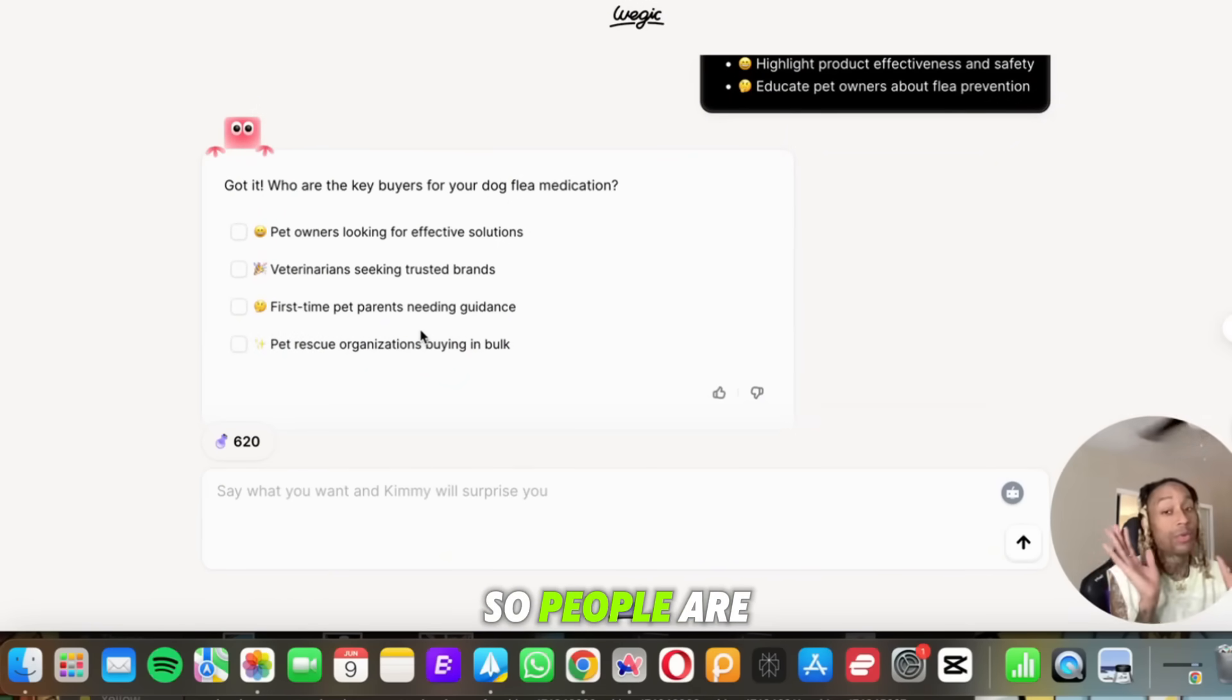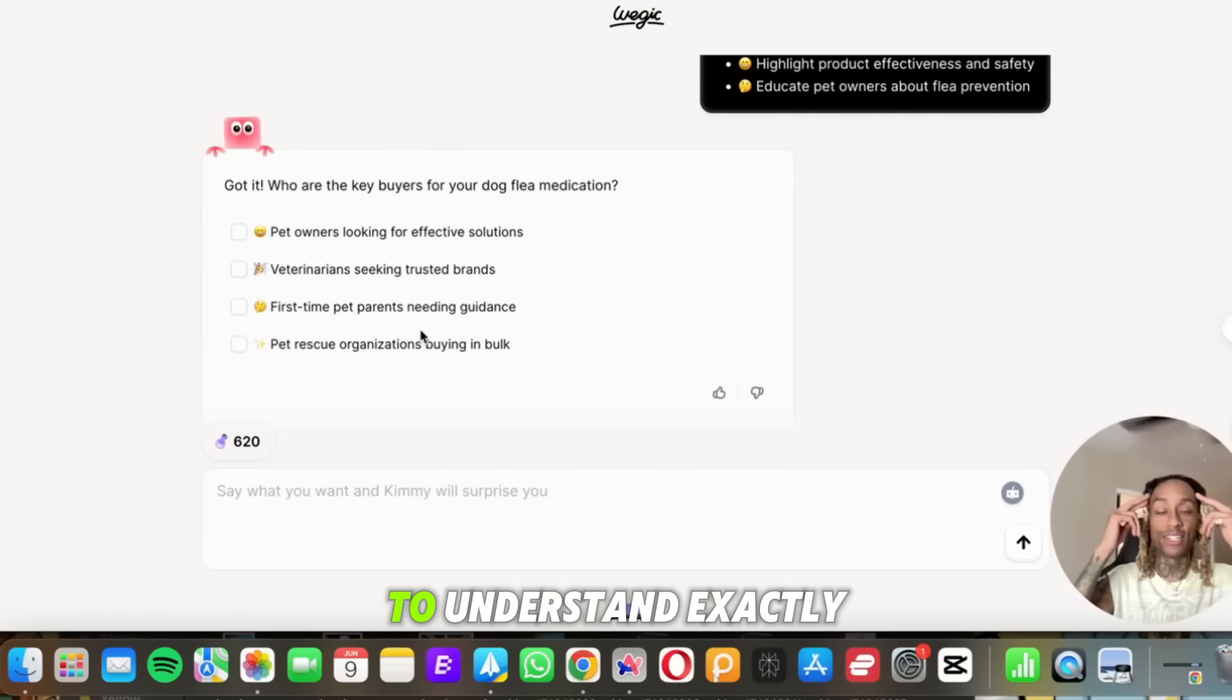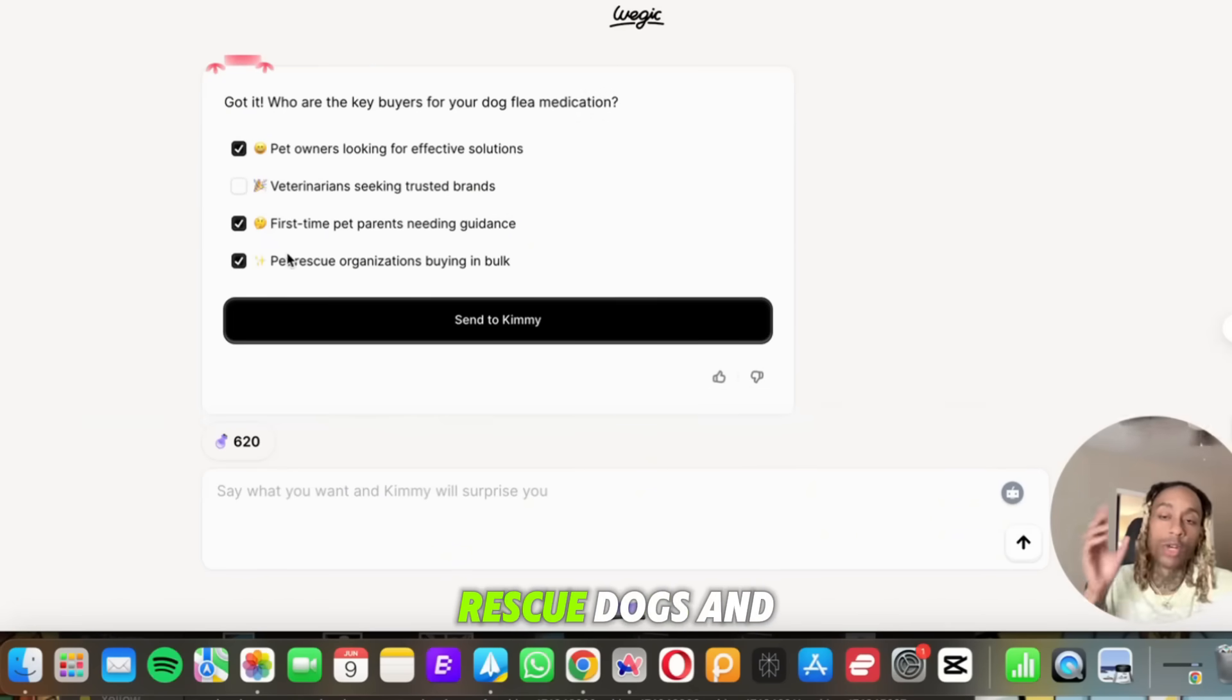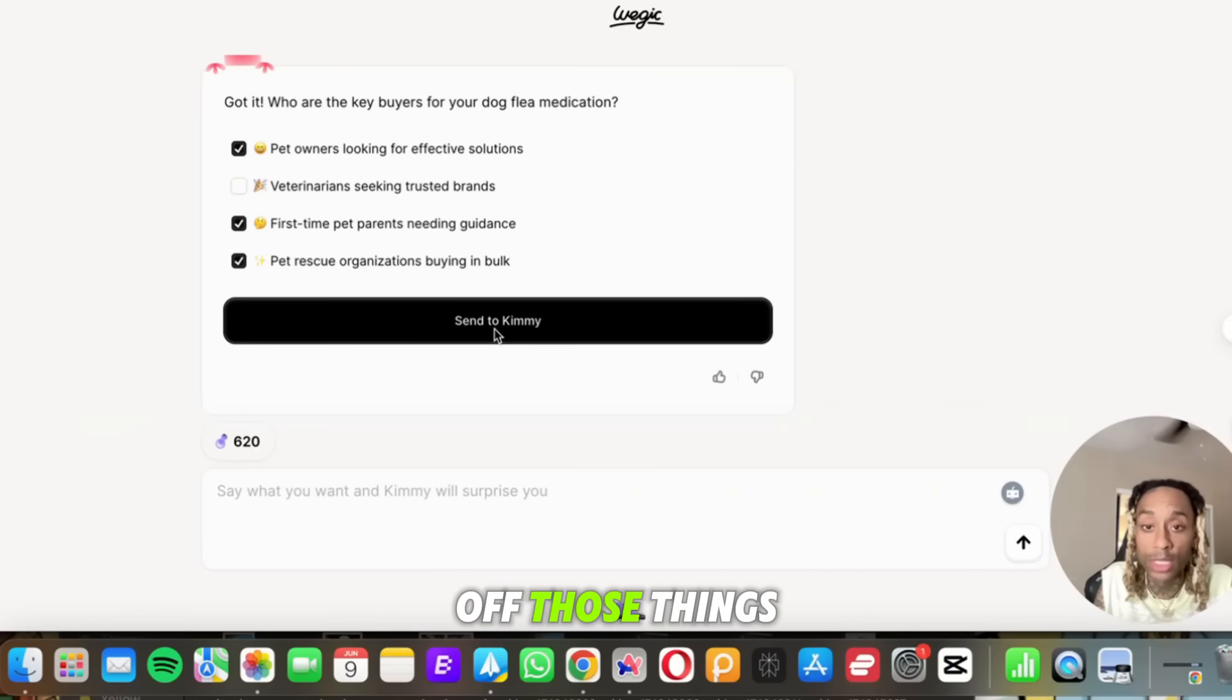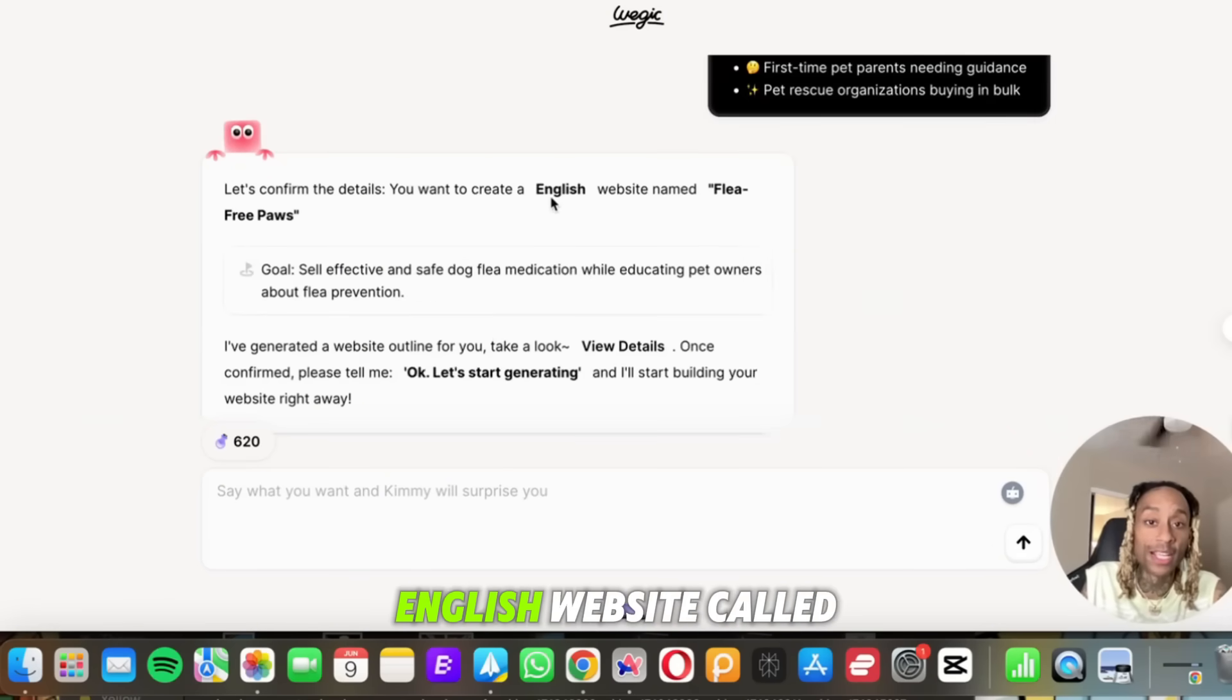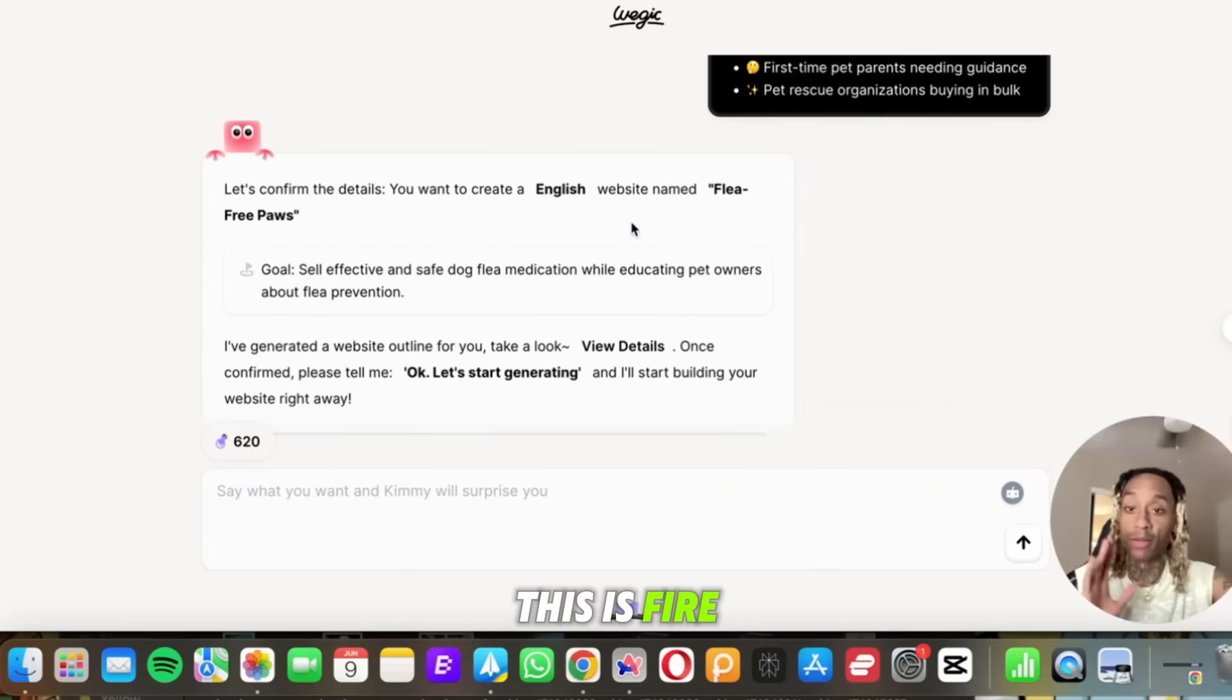Because this is using AI to understand exactly what consumer needs are. So I know people love dogs. When it comes to rescue dogs and cute looking dogs, people love it. So I clicked off those things. Send to kimmy. And look at this, it even came up with a name for you. You want an English website called Flea Free Paws? This is fire, bro. I didn't even tell it to do that.